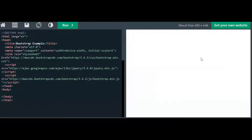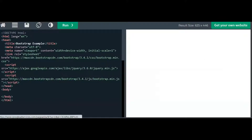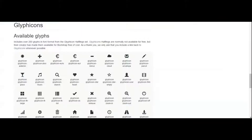These Glyphicons can be used in text, buttons, toolbars, navigation, forms, etc. Let me show you what all these glyphs look like. You can see these are all the glyphs and these are the class names.